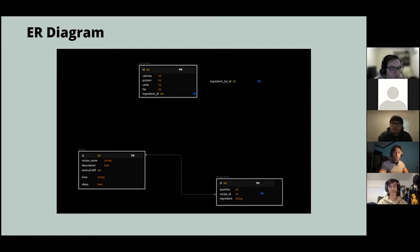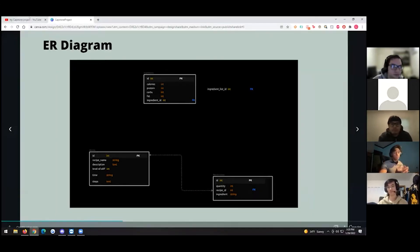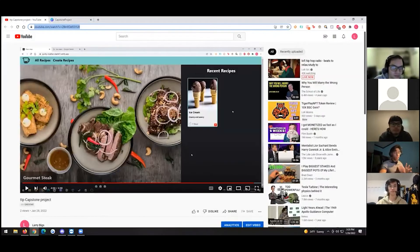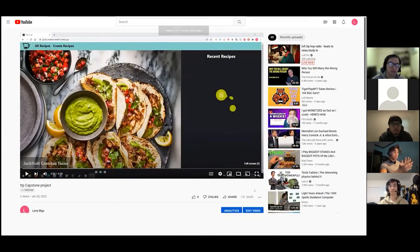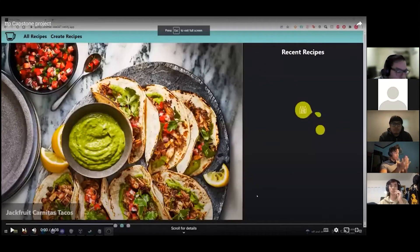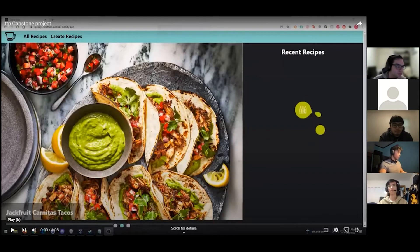Now we're going to go to the YouTube video and show you the actual demo. We didn't really have slides with screenshots, but we just want to keep the presentation a little concise and quick.